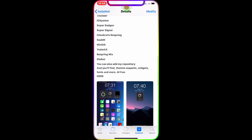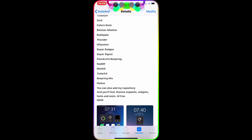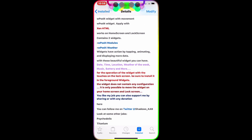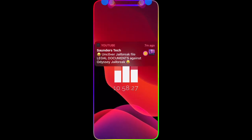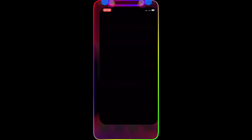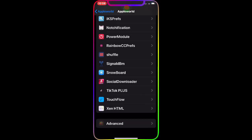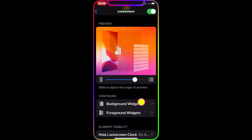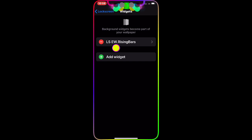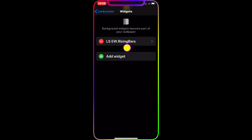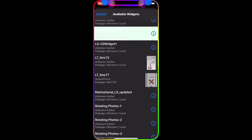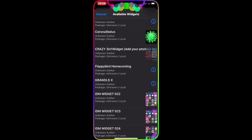I'm going to show you guys on my device. I'll go to Settings, then Tweaks, then XCN HTML. Once in XCN HTML, go to Lock Screen, then 'Background Widget.' I currently have the LS EW Raising Bar widget there. I'll tap 'Add Widget' and look for WPod4.